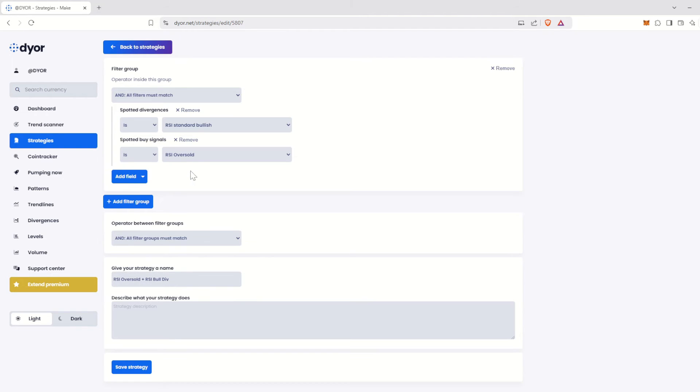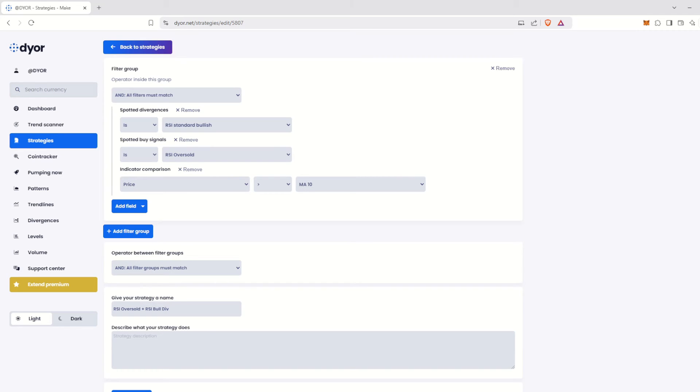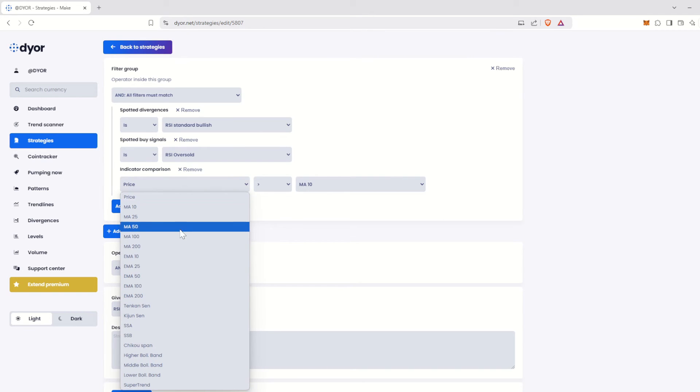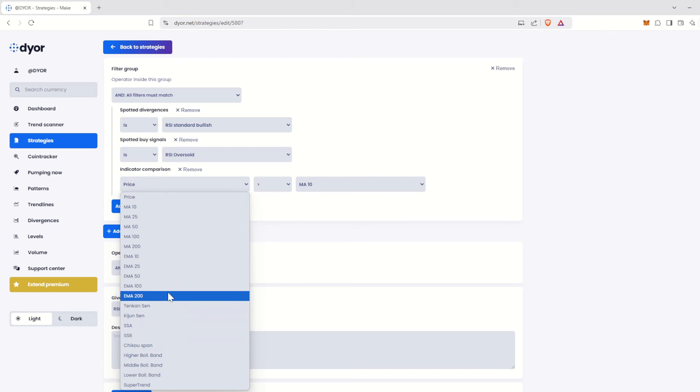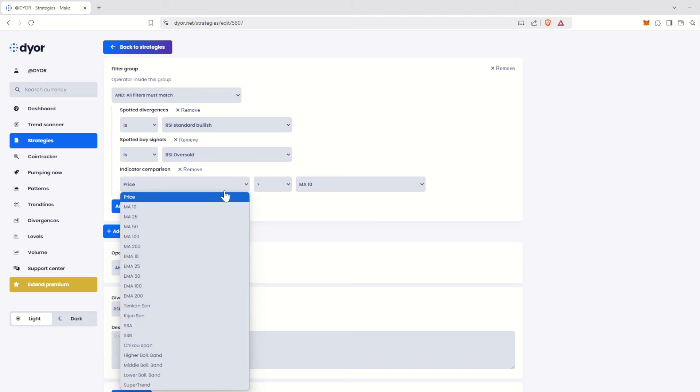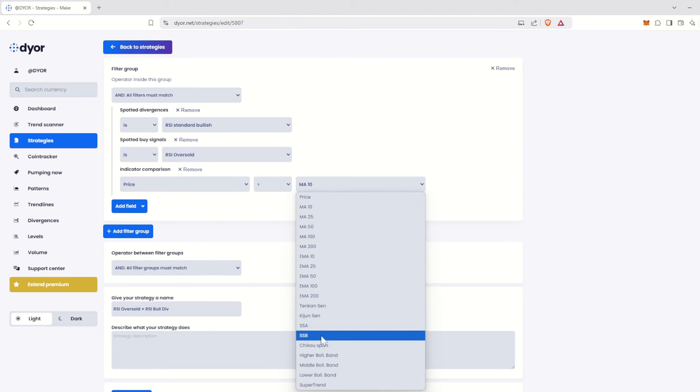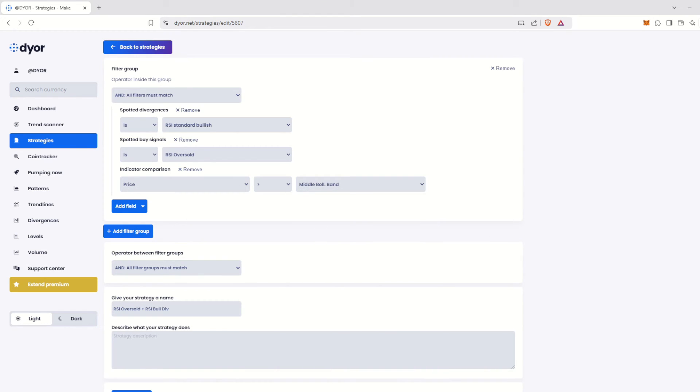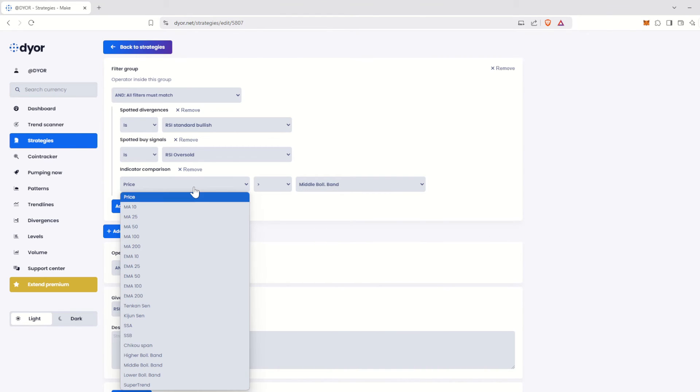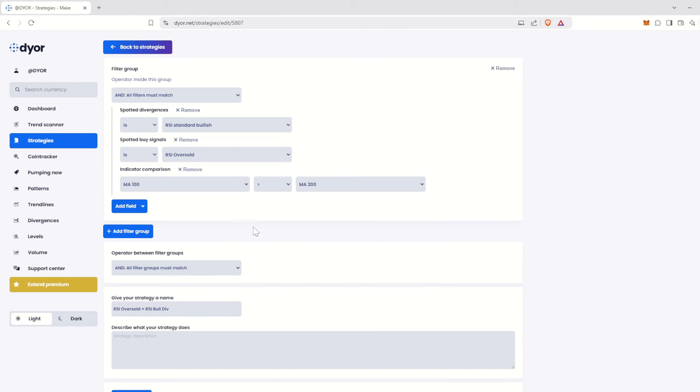Then, there's the indicator comparison option. This is very simple. You can compare all the price indicators analyzed by Dior.net. For example, you can look for prices higher than the MA10, as set by default, or the middle Bollinger band. You can also compare moving averages with each other. This tool is very useful for refining trend analyses.